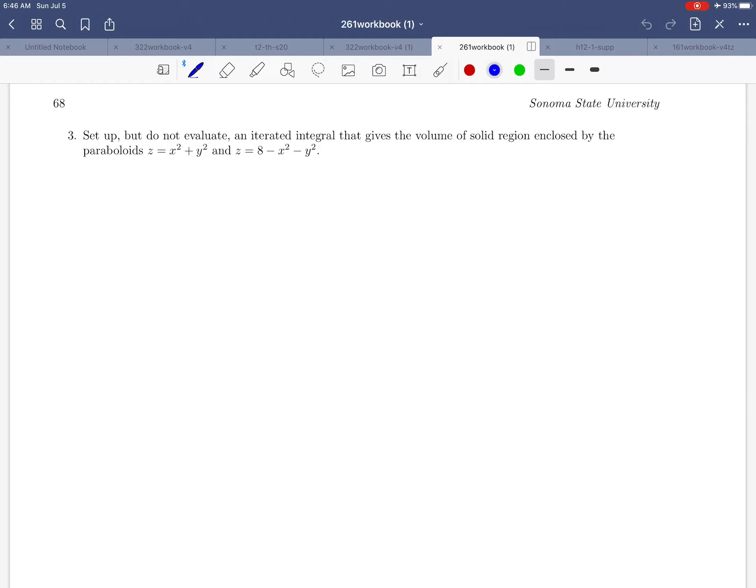Hello everybody and welcome to exercise 3 on page 68 of the workbook. In this problem they're asking us to find the volume of a solid region that's enclosed between two paraboloids.